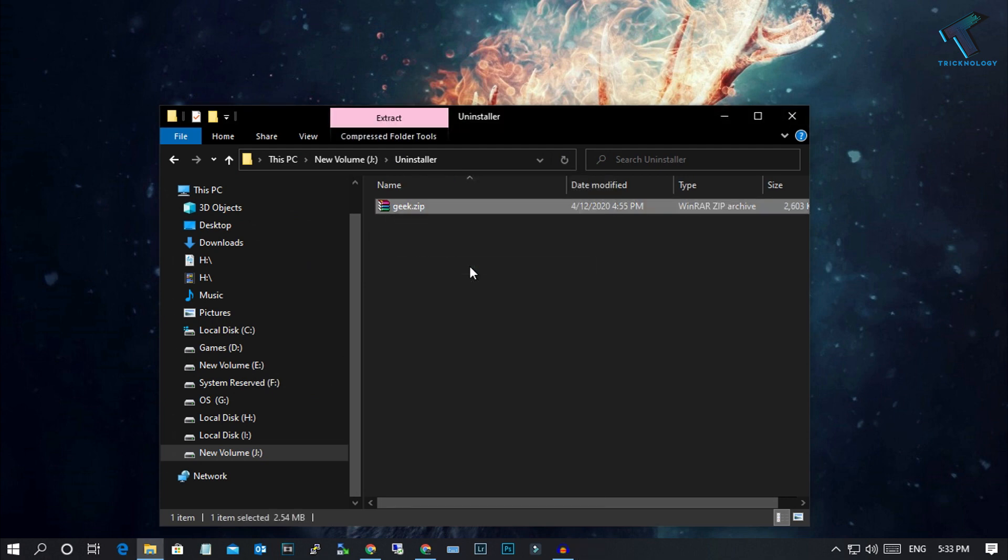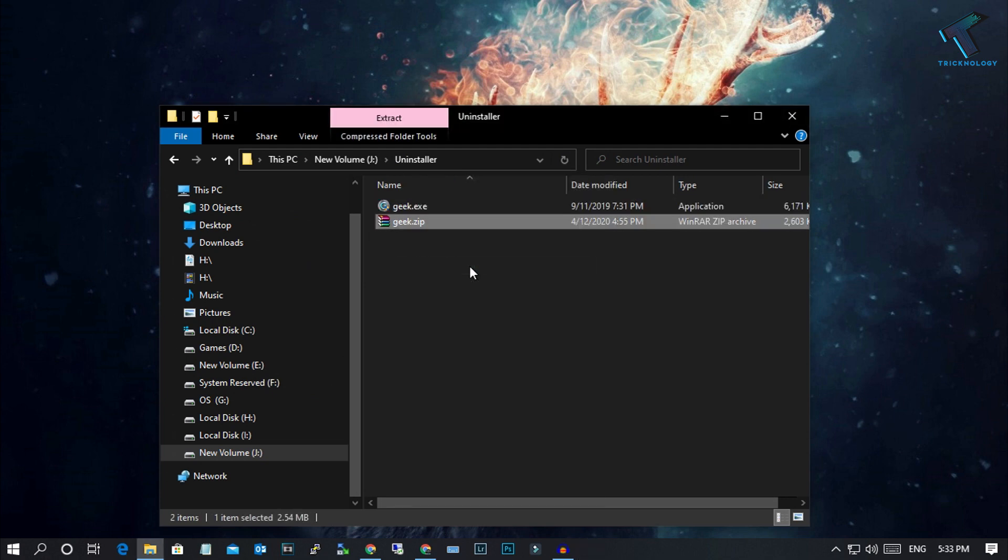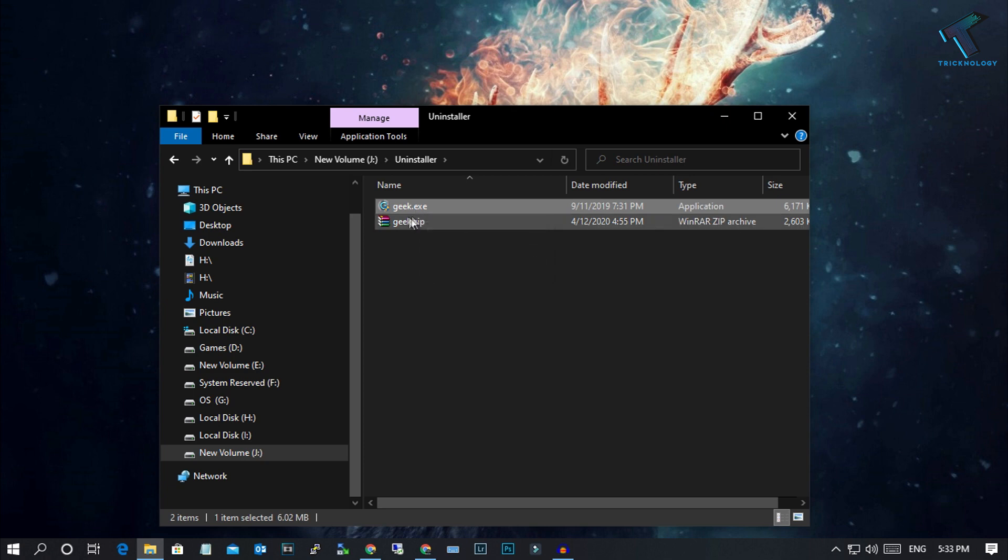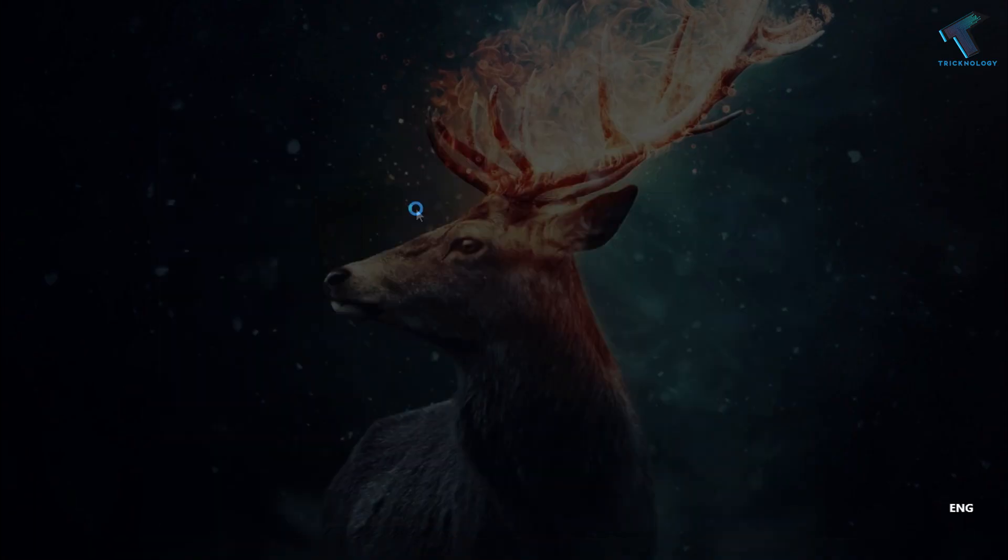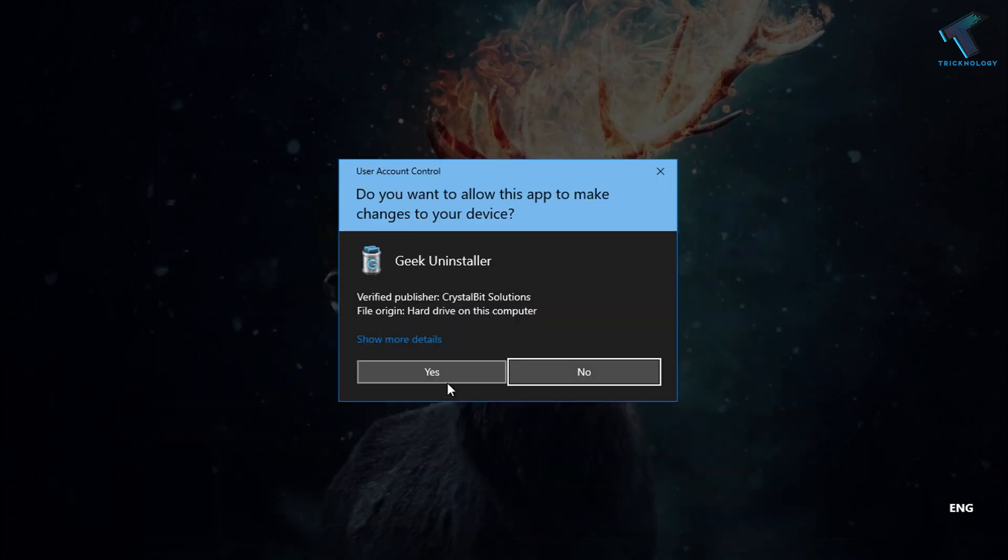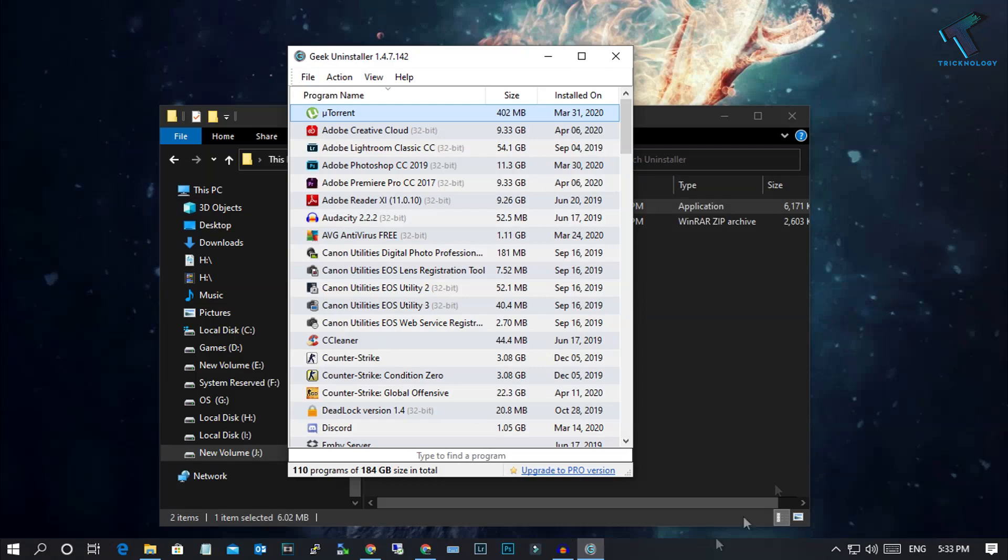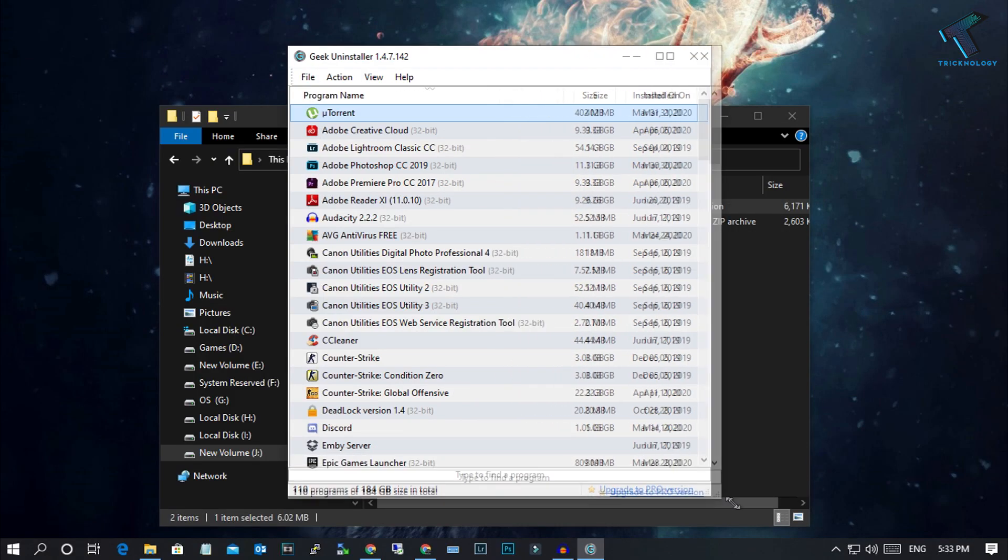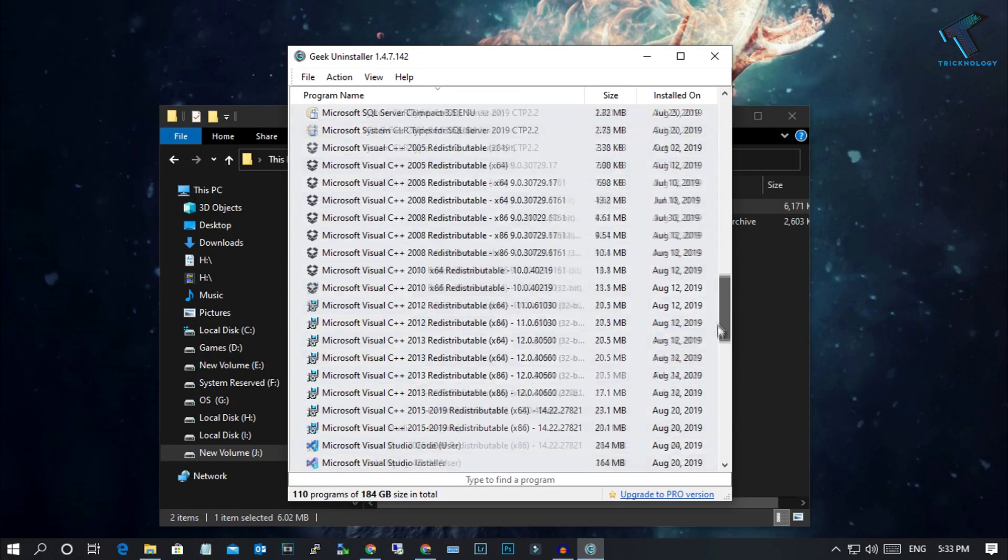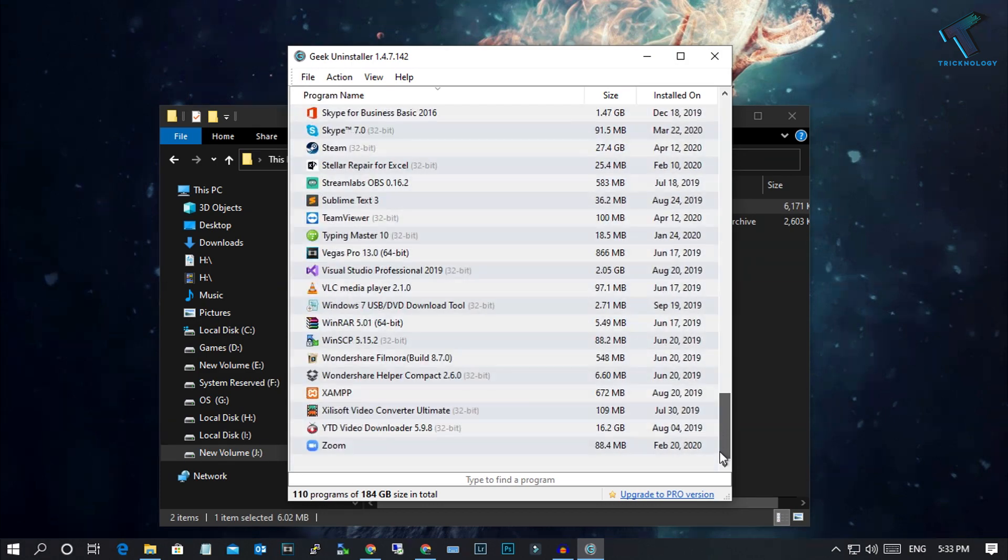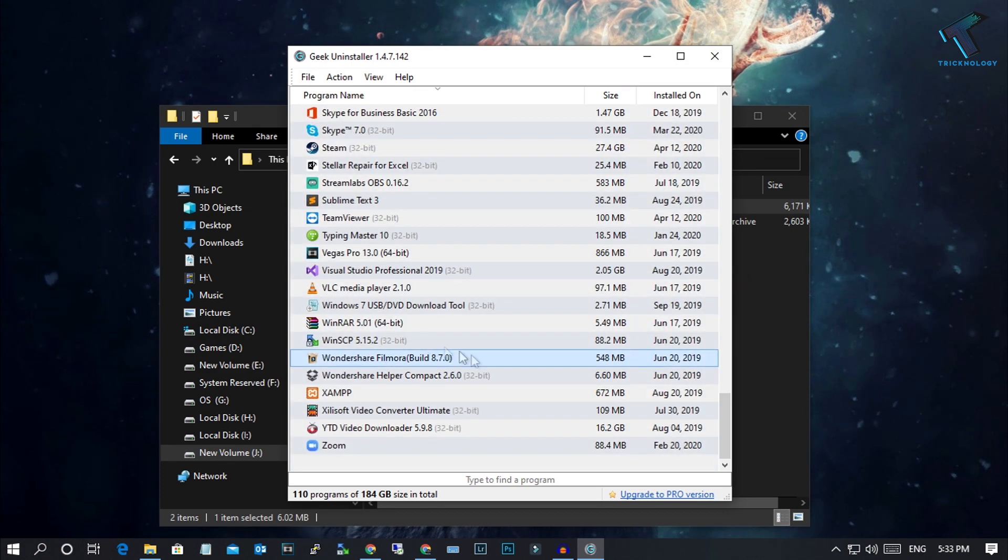After that, open that geek.exe file. Once you have opened that software on your computer, you will get all your software which is currently installed on your computer.